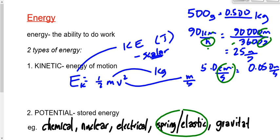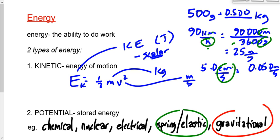Gravitational potential energy is the energy due to an object's height above the ground. The higher something is, the more potential it has to fall and to gain speed.